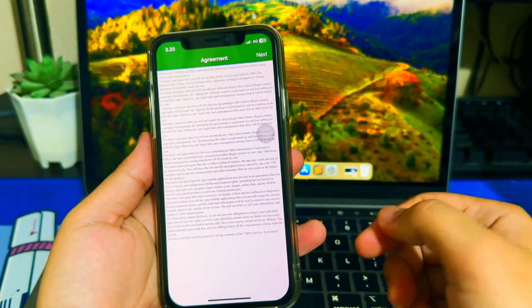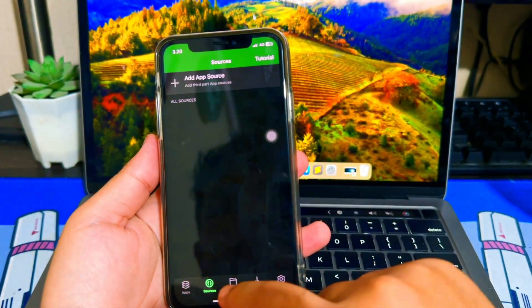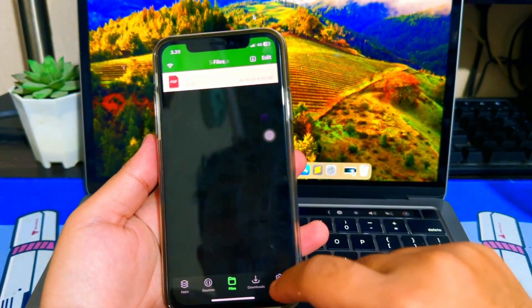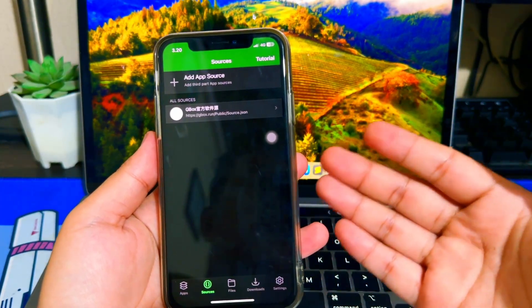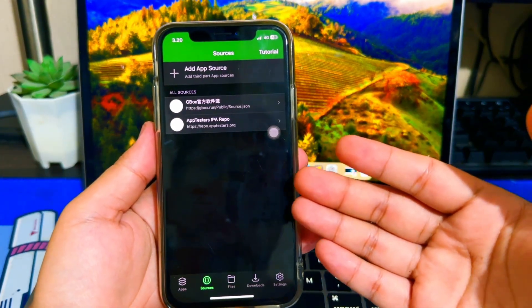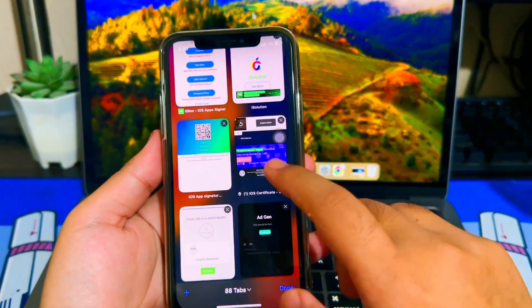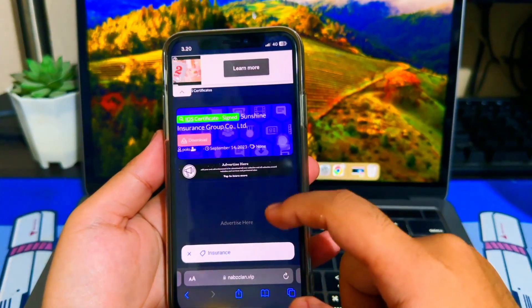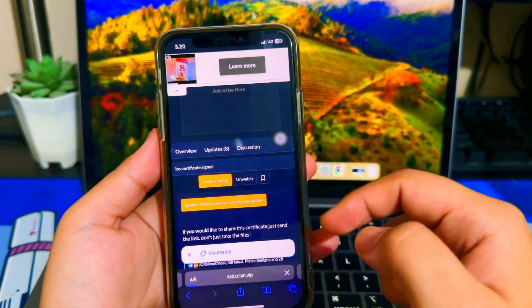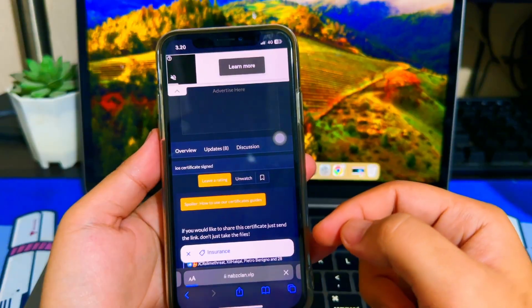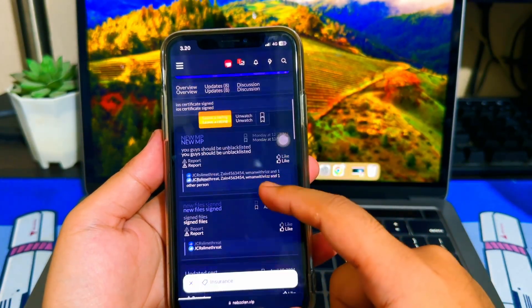With the NABsClan certificate, you can overcome a blacklisted device or unable to verify error when installing IPA on your device. You can download it on this website. For the certificate, I will upload it in the description link, but I'm also teaching you this tutorial so that later you can download a new certificate when the current one expires.